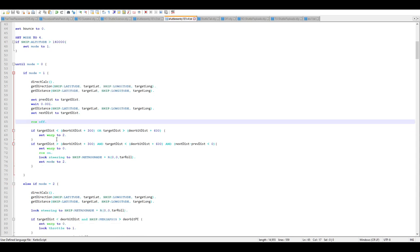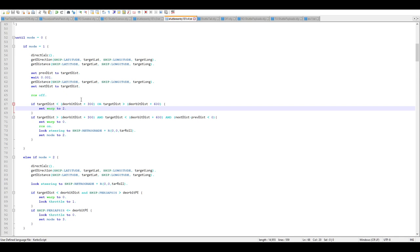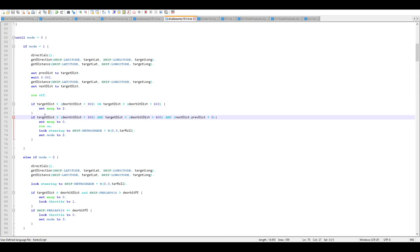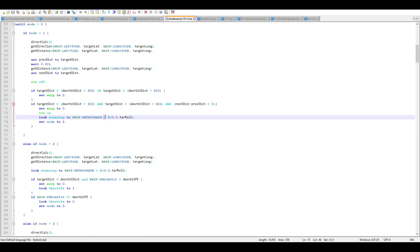We want to confirm we're getting closer to the target and past the halfway mark around the world. RCS is off. When the target distance reaches the de-orbit distance plus 300 km, we give ourselves a little space to turn retrograde. If it's within 300 to 600 km of the retro-burn point and reading that it's getting closer, it'll take us out of warp, turn RCS on, turn retrograde, and set mode to two.